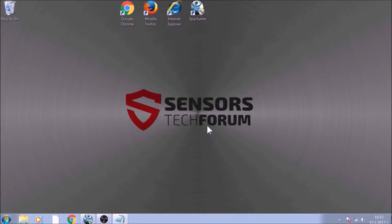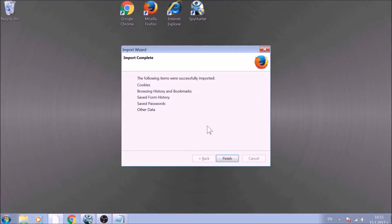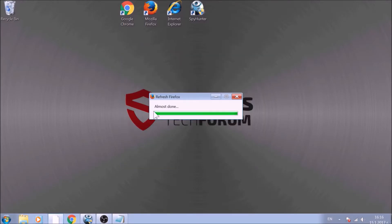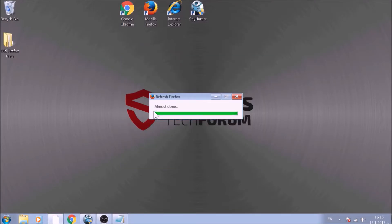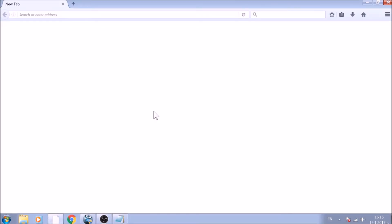After this, Firefox will begin the refreshing process and after you click Finish, your old data, like bookmarks and other, will be saved in a folder on your desktop called Old Firefox Data.